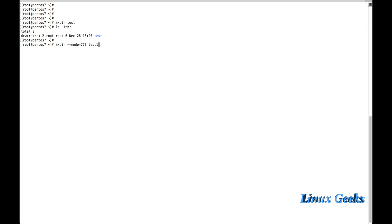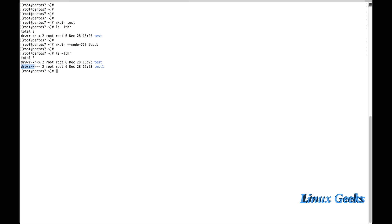Let us see whether the permission of test1 is coming with the correct permission which I have used. Okay, it's fine. Read, write, execute and read, write, execute. The rest can't write the file. They can't access or execute. Thus we can create a directory with a mode of permission.